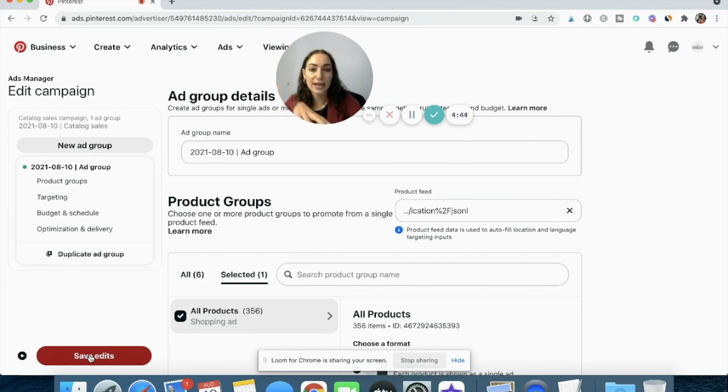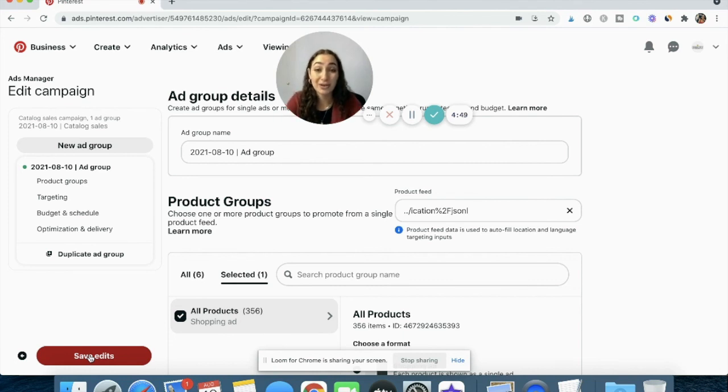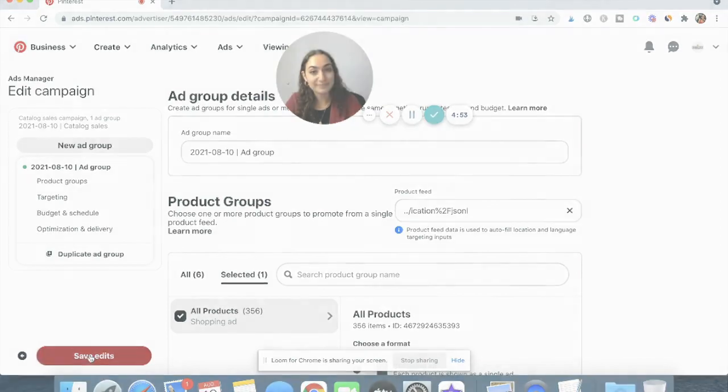Let your catalog sales run for about two weeks before deciding whether it's working or before you start optimizing, then take it from there. If you need help running your promoted pins, book a free meeting with me — the link is below. We can chat about your Pinterest account and ads and see if we're a good fit to work together. I hope you guys have a lovely rest of your day, and I will see you in the next video of this series all about Pinterest creative best practices when it comes to designing your pins for your ads. Bye!